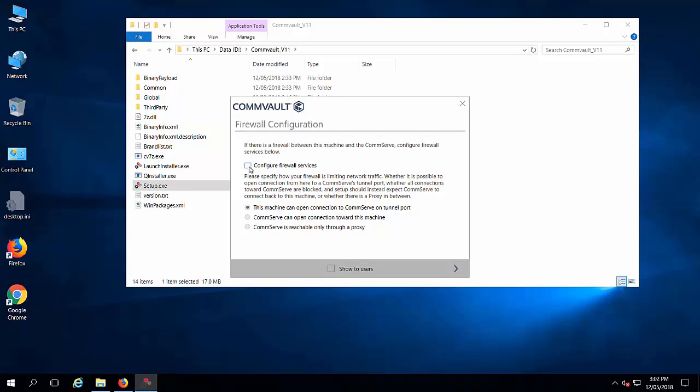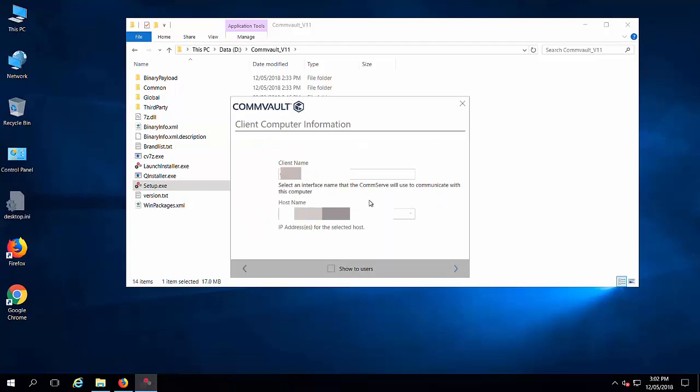Here you can configure the firewall if there is a firewall between the CommServ and the client. Otherwise, click next.